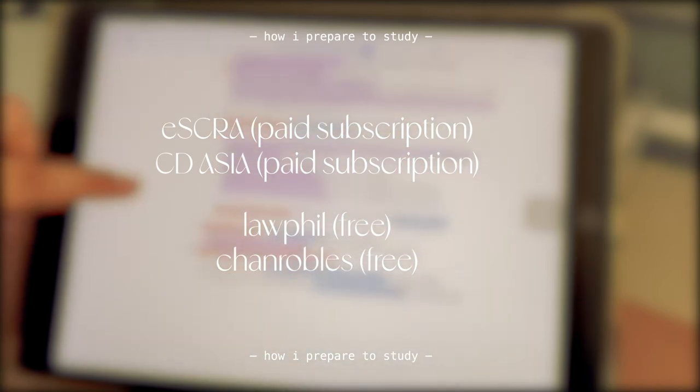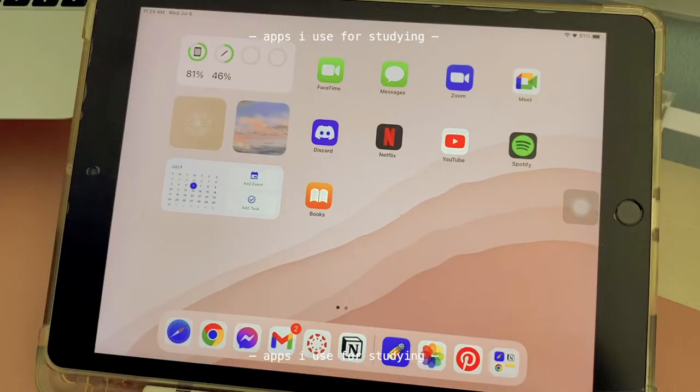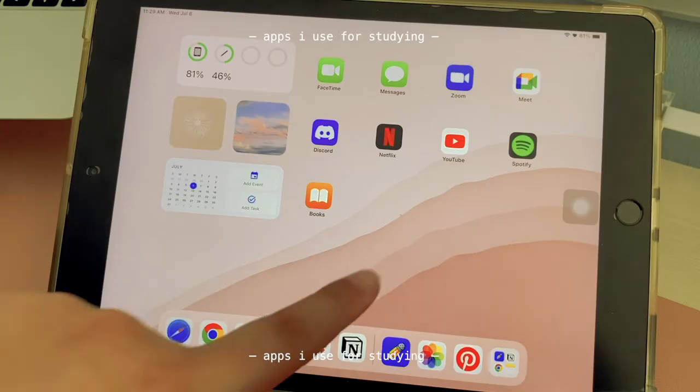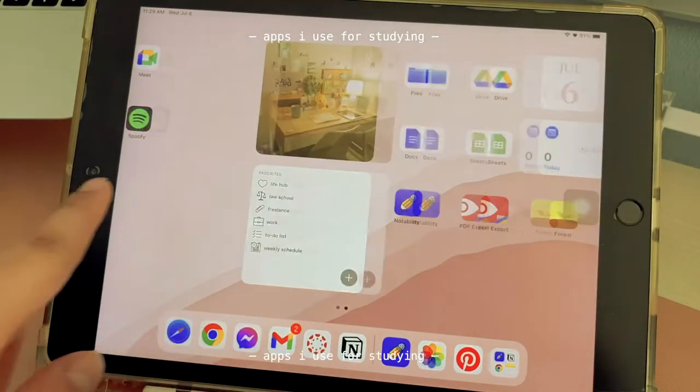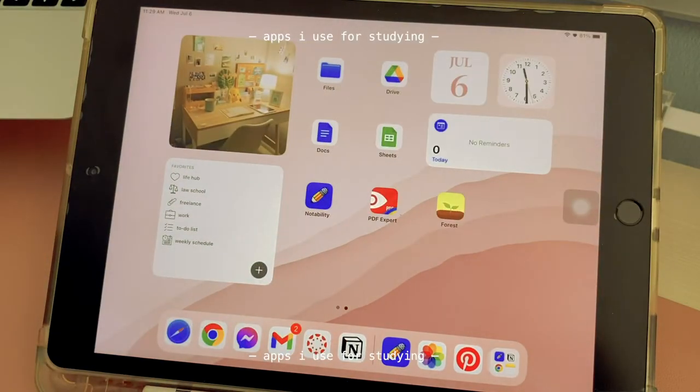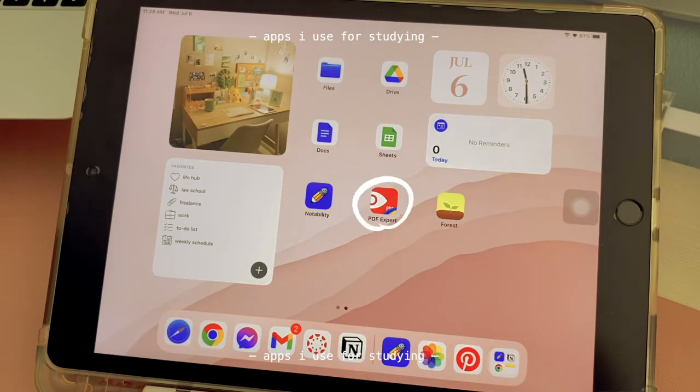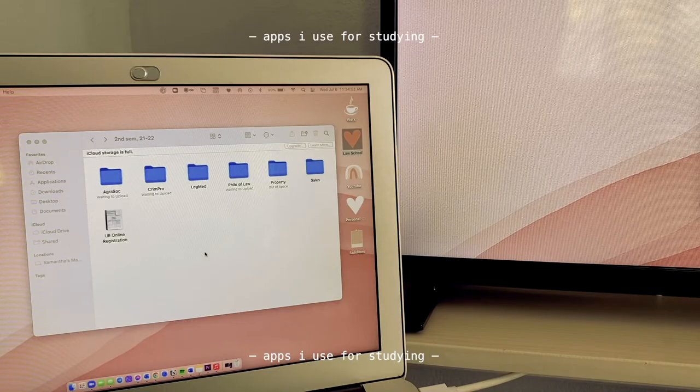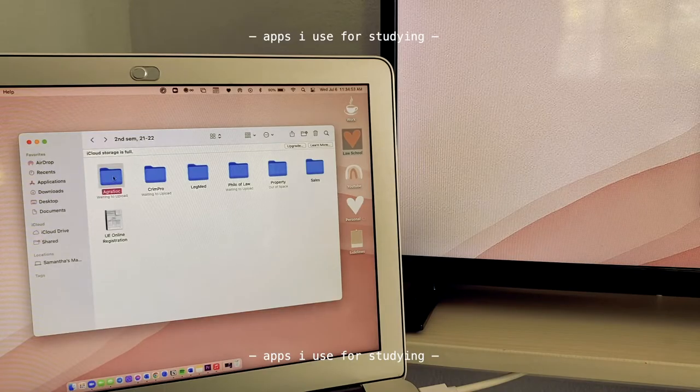Now let's talk about the apps I use for studying. On my screen I have a space just for school. The apps I mostly use are PDF Expert and Notability.